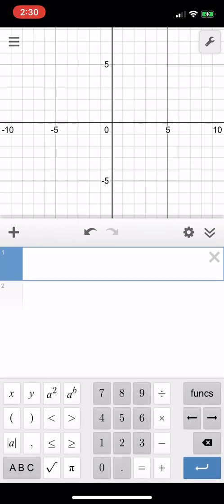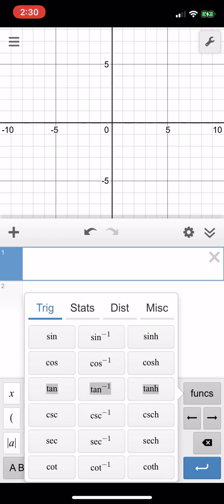From here you're going to go to the function button over here on the bottom right and you will see all the different functions and all the different trig functions that you can use. We are just going to be using the first three, so sine, cosine, and tangent.